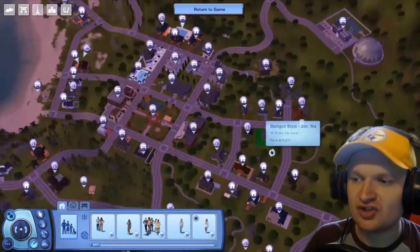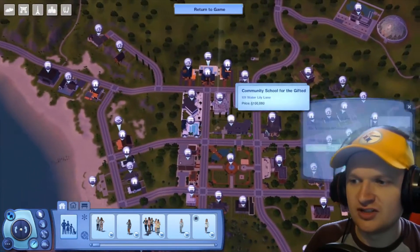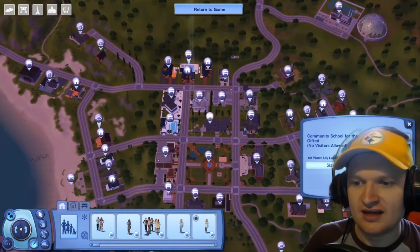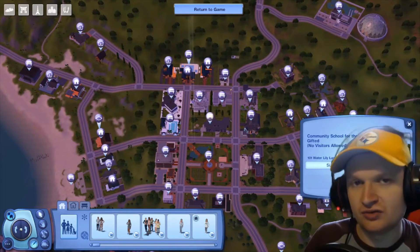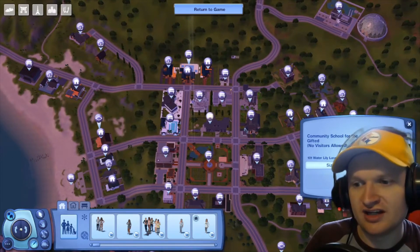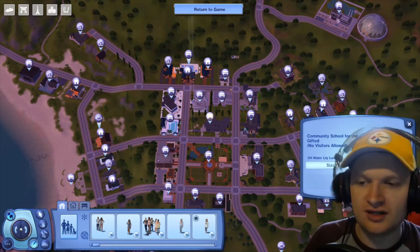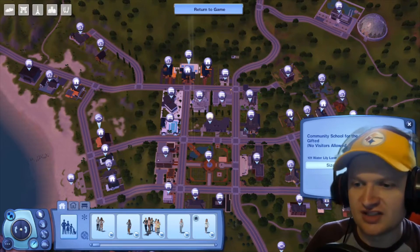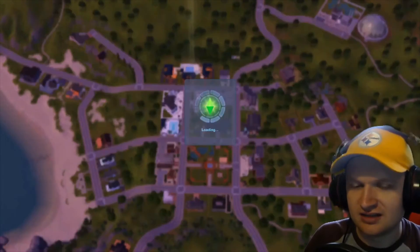So today we are going to be doing the school — the community school. You can split your community school into a separate elementary school and a high school if you'd like. I did not do that because it's in Sunset Valley and I wanted to use the lot that it was already on, so we just have one lot here.